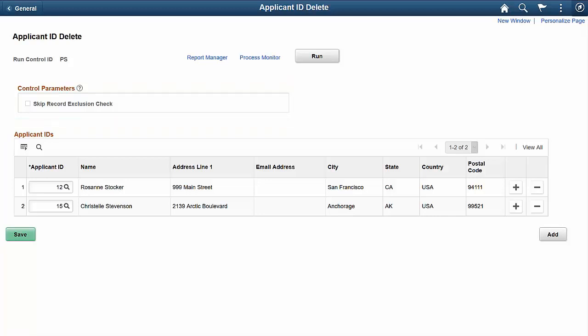This completes our discussion of the Data Privacy Enhancements feature, the Person ID Delete enhancements, and the new Applicant ID Delete functionality.